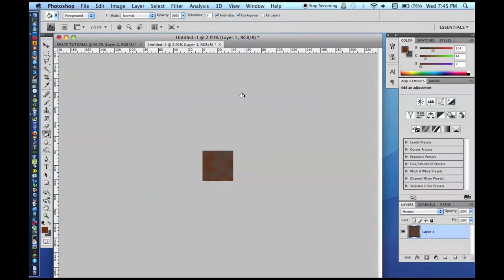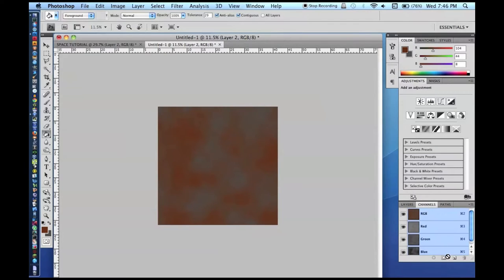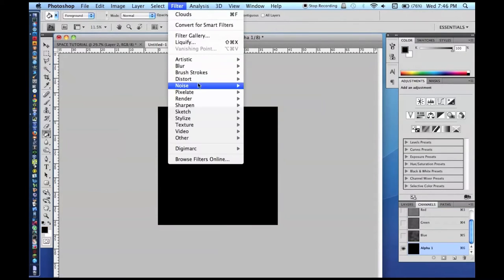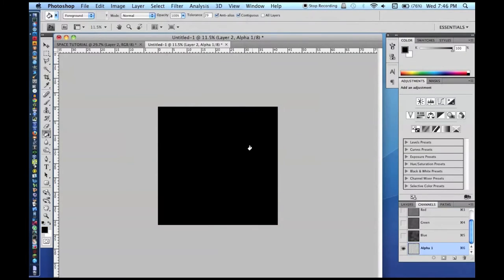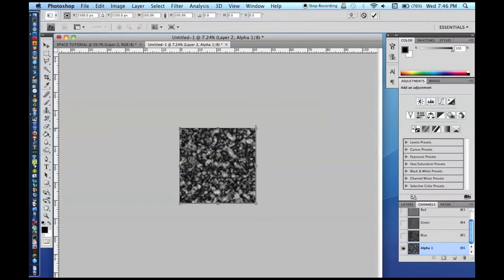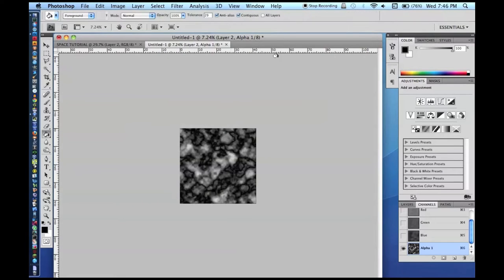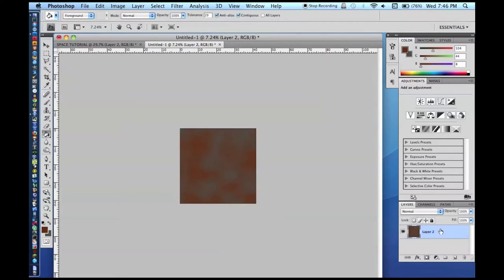That layer has stuff around the edges we don't need, so copy just the contents of the visible square area, paste onto a new layer, and delete the old layer to save RAM. Now go to Channels, make a new Alpha Channel, go to Filter > Render > Difference Clouds, and do that a couple of times. Transform it to make it bigger as well.